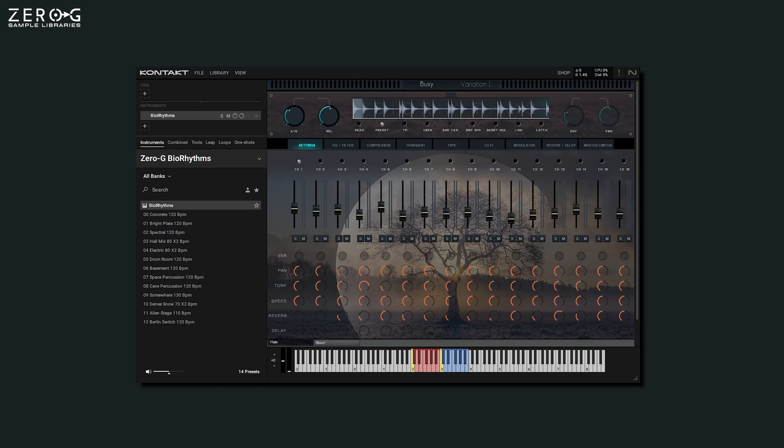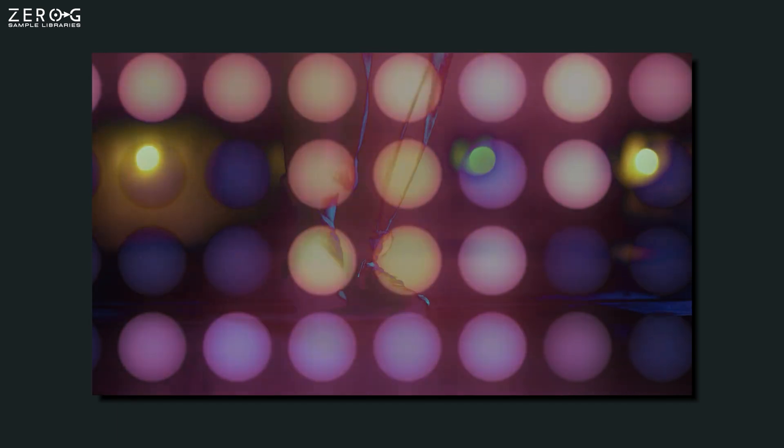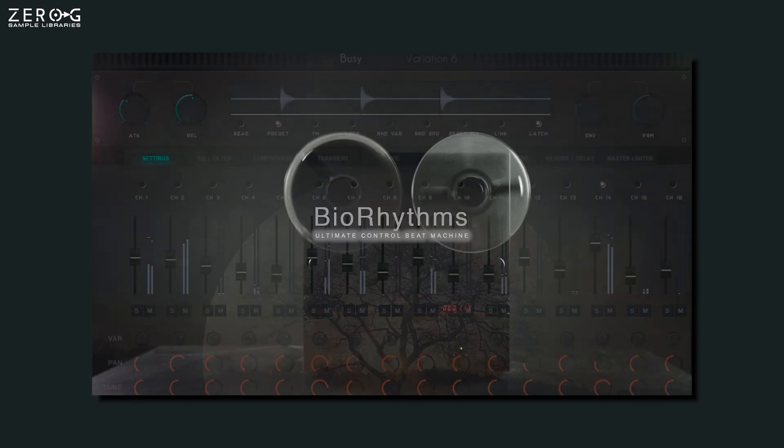Hi there, Jamie from Zero-G here. In this video, we're going to take a look at our contact instrument, Biorhythms, starting with a run-through of the interface and then demonstrating some sounds.